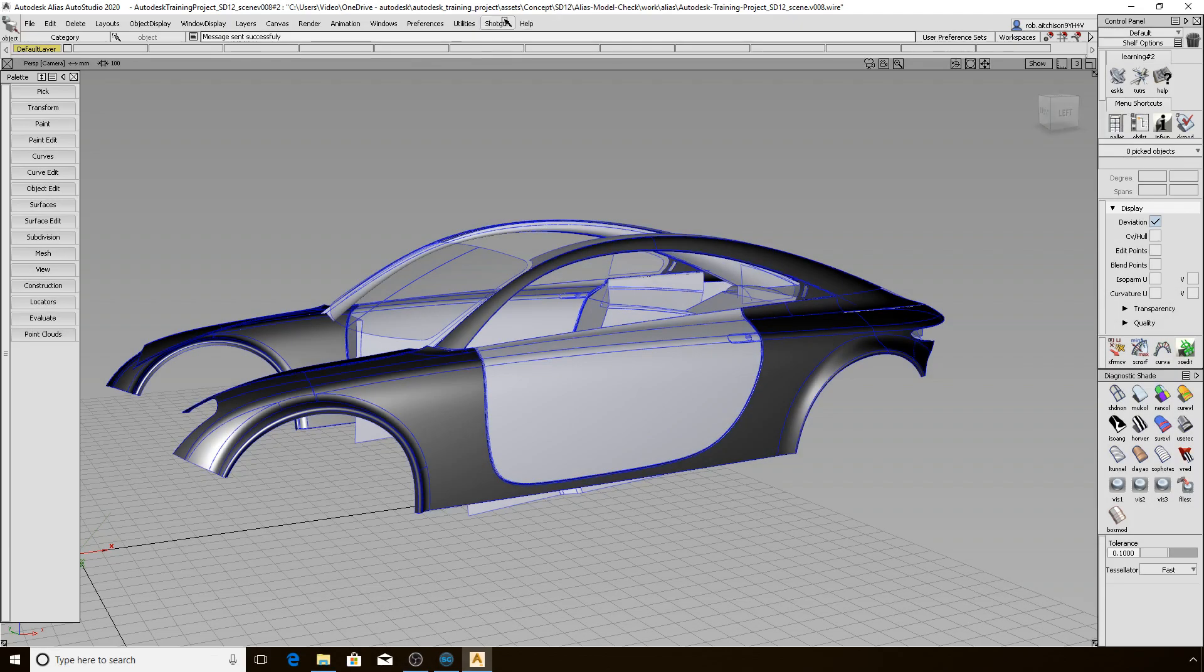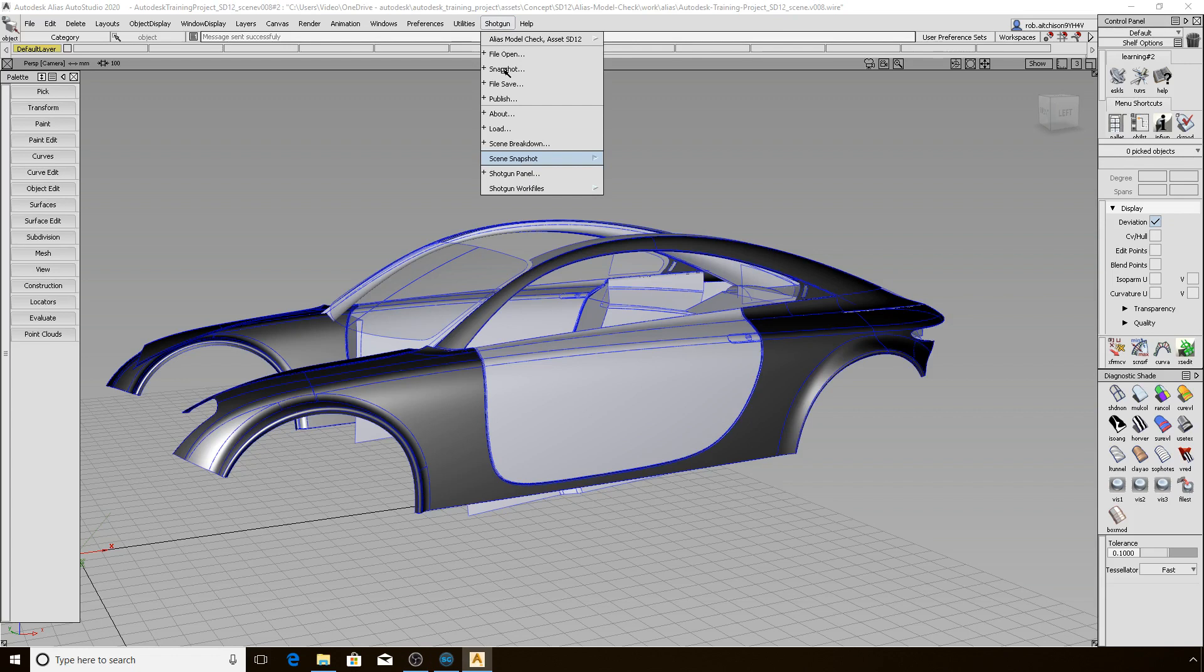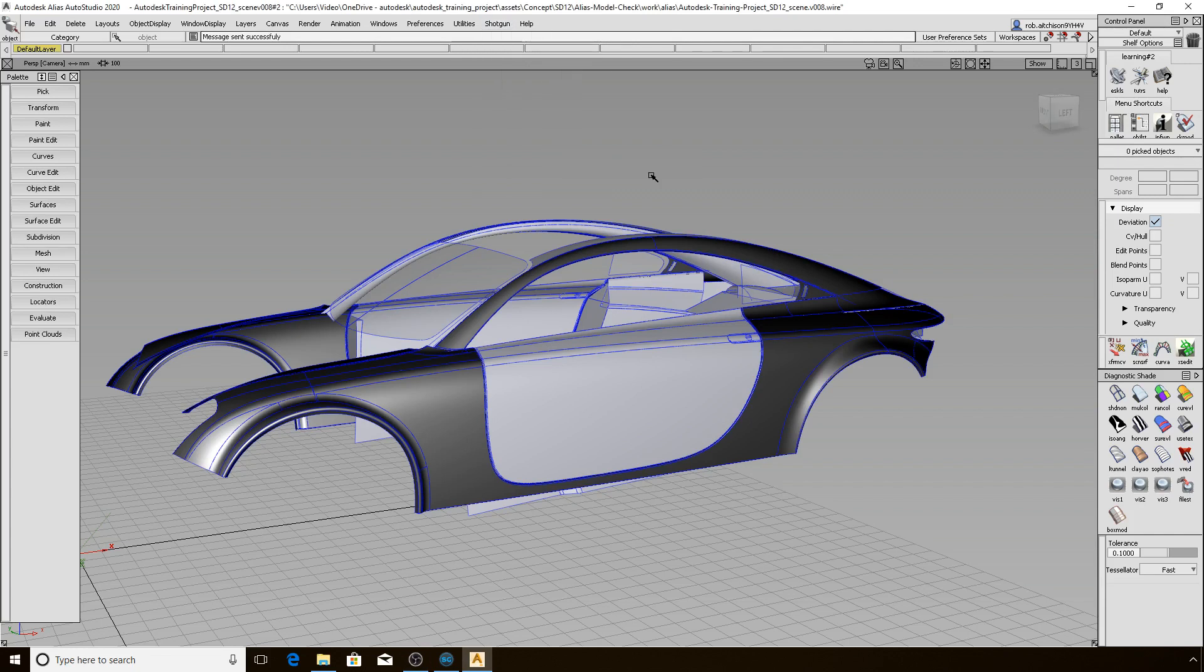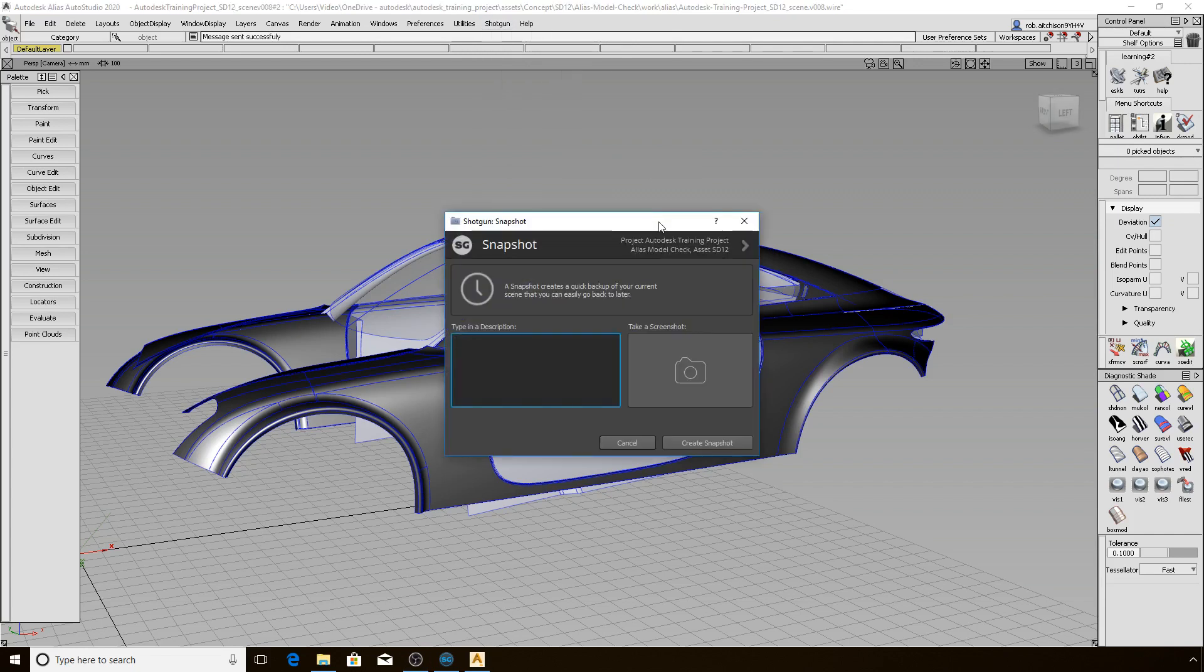Let's now look at the Scene Snapshot tools. You can see Snapshot in the upper Favorite section and both entries in the lower Scene Snapshot section of the menu. When I initiate a snapshot, I get a simple interface with the ability to add a description and take a screenshot. Let's go ahead and do that now.